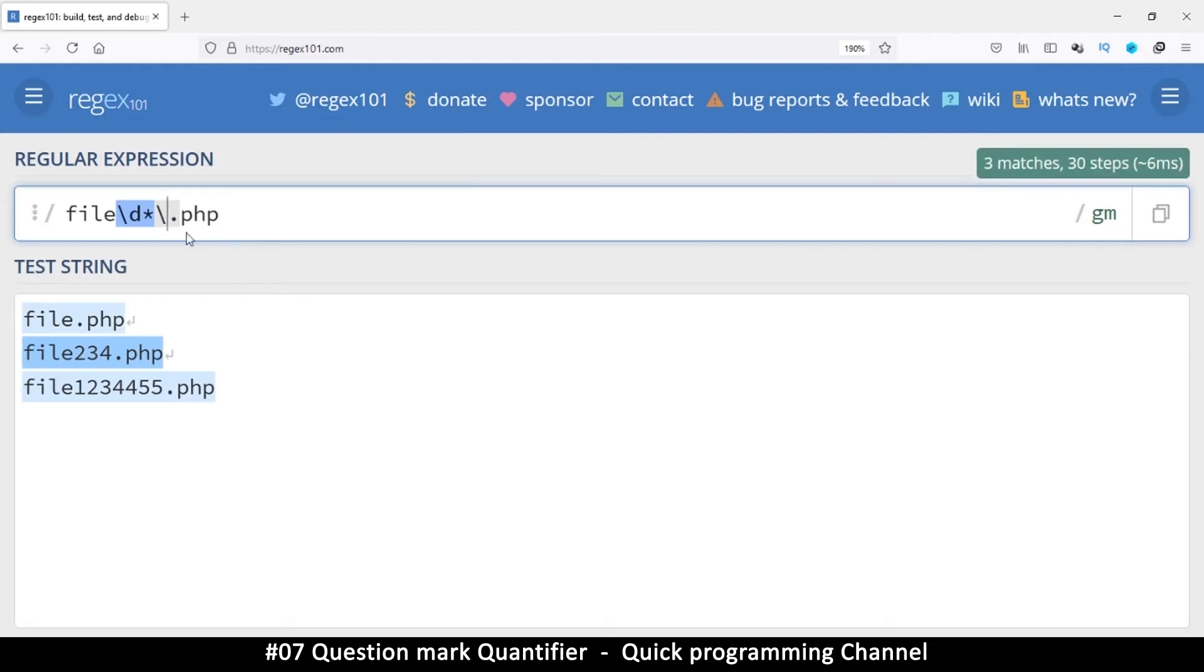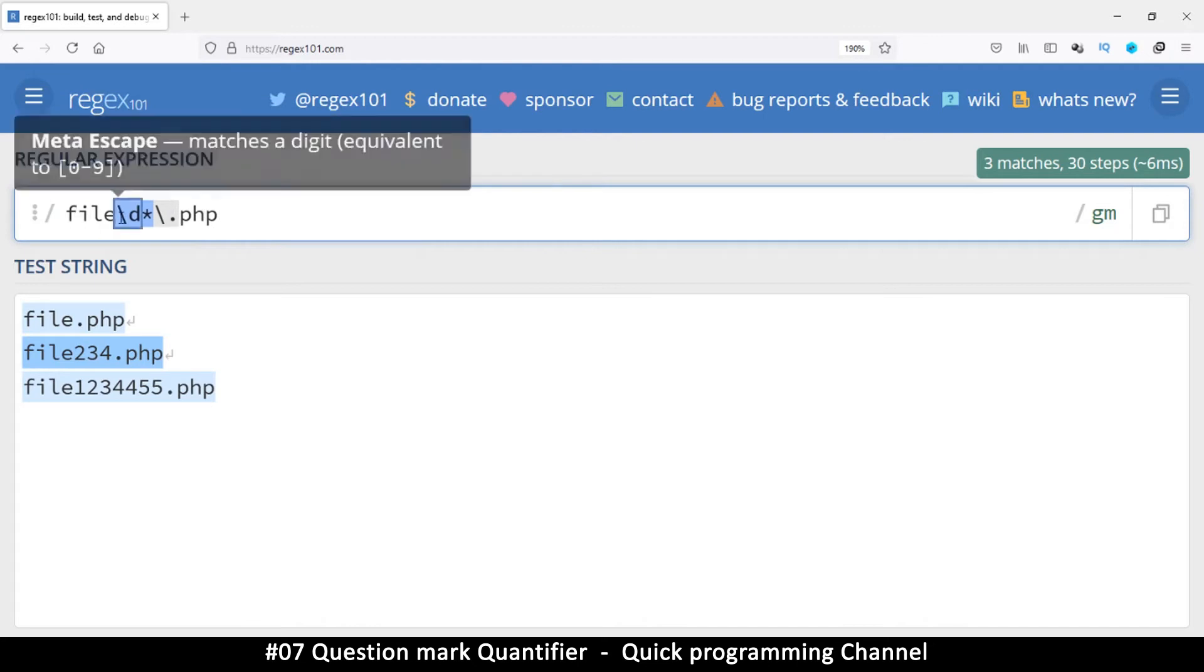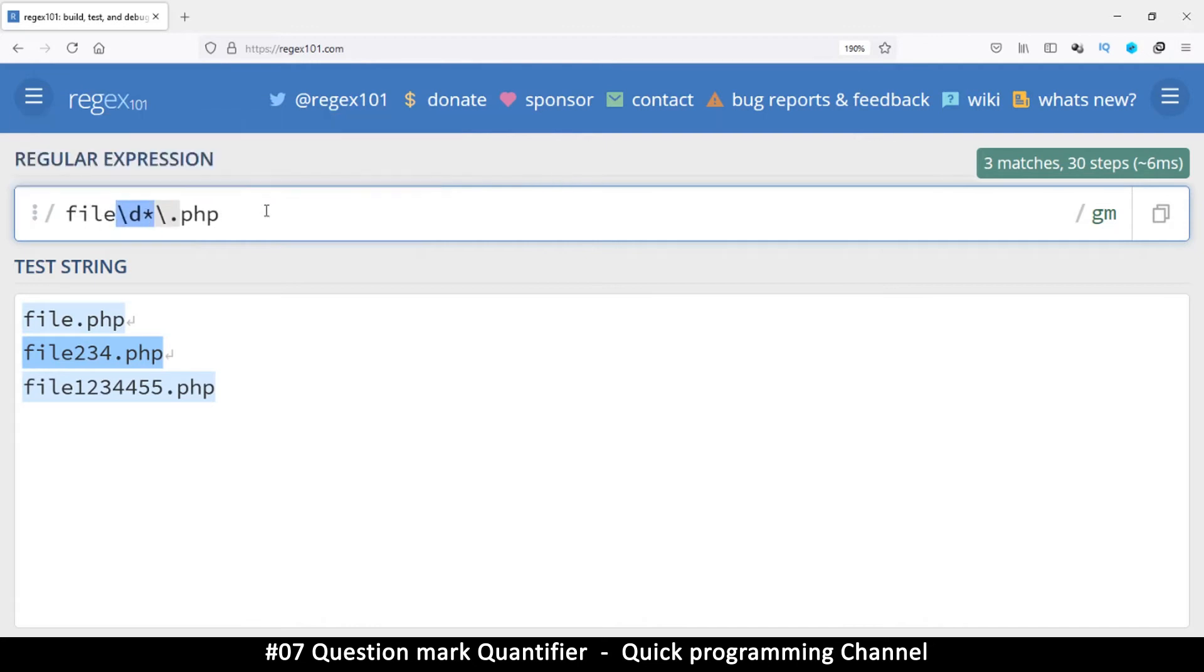But the dot is a special character. So you have to escape it like that. Otherwise, it means something else, which I don't think we have looked at, but we will very soon.